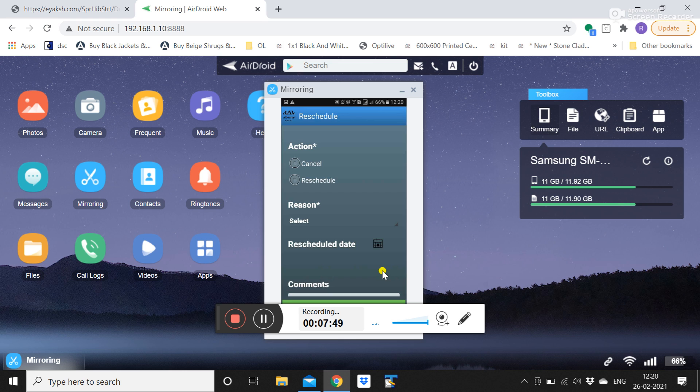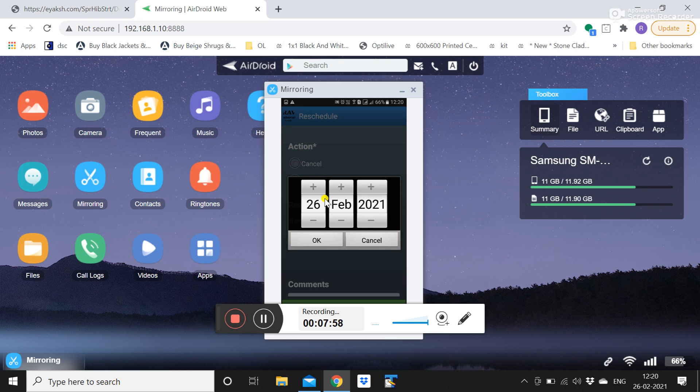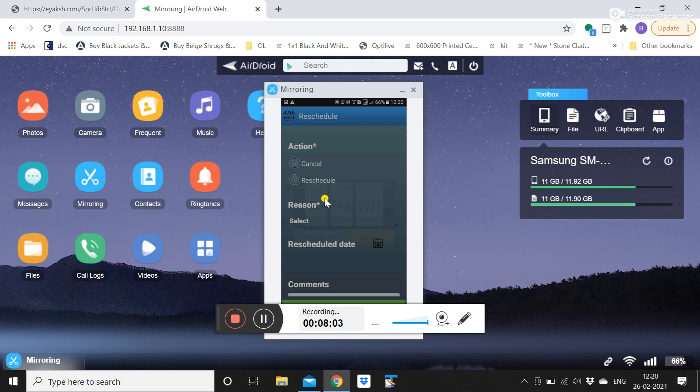He can also reschedule any visit. This page, he can either cancel the visit or he can reschedule. If he reschedules he has to pick up a new date and time, click on OK. On that date and time automatically this collection would be reassigned.